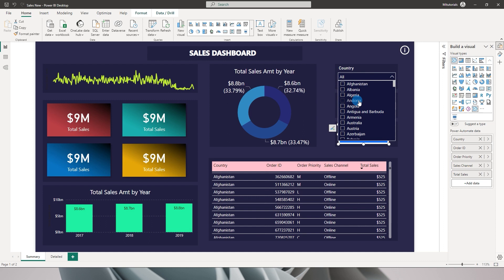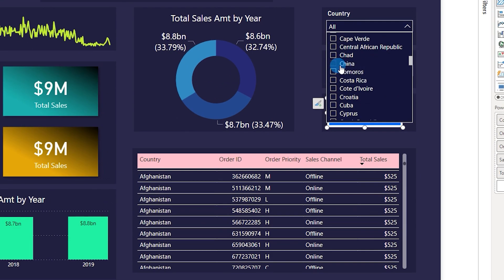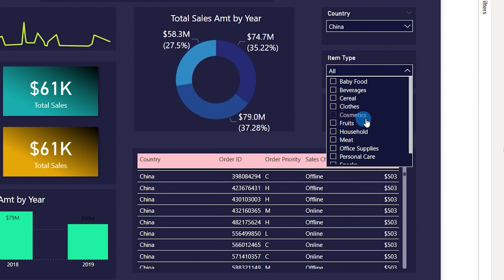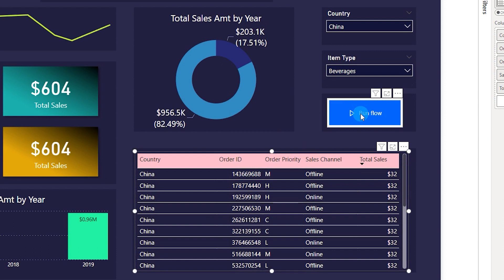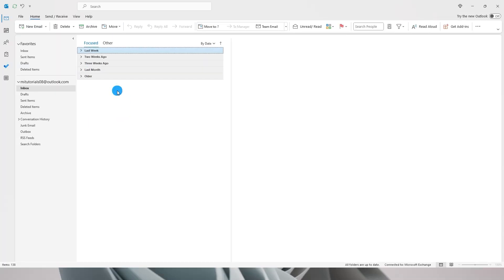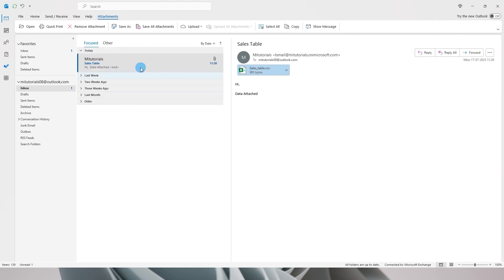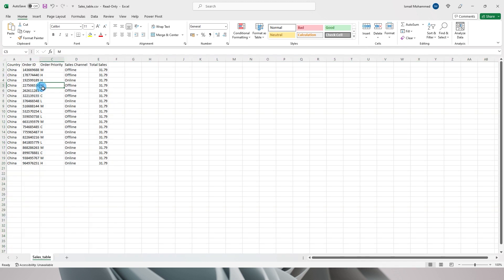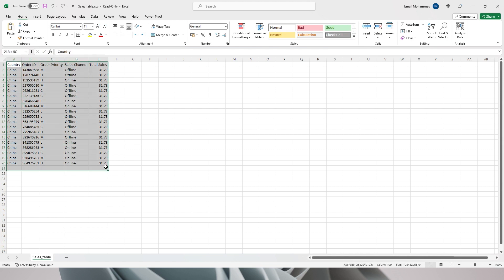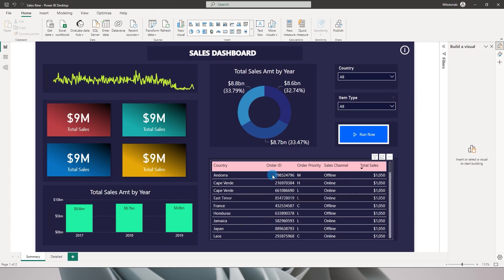Let me resize the button and go to the Country slicer. Let's choose China and under Item Type select Beverages — I now have a few rows I want to export. I'll click Run Flow; it says triggering and in a couple of seconds it changes to triggered. Jumping to my mailbox, the email has arrived with all rows for China in the beverages category.